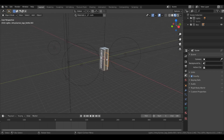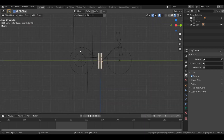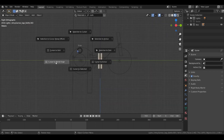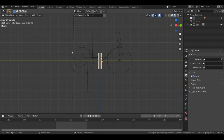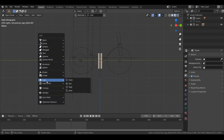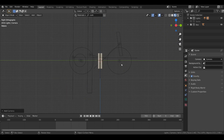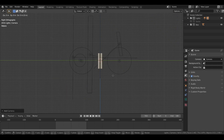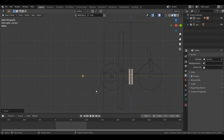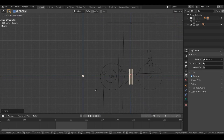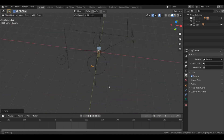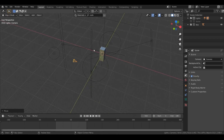Go to side view, hit Shift+S and select 'Cursor to World Origin'. Now hit Shift+A and choose a camera and add it. Let's move this camera on the Y axis — hit G then Y and move it over here. Let's also move this camera on the Z axis — hit G then Z and move it over here.